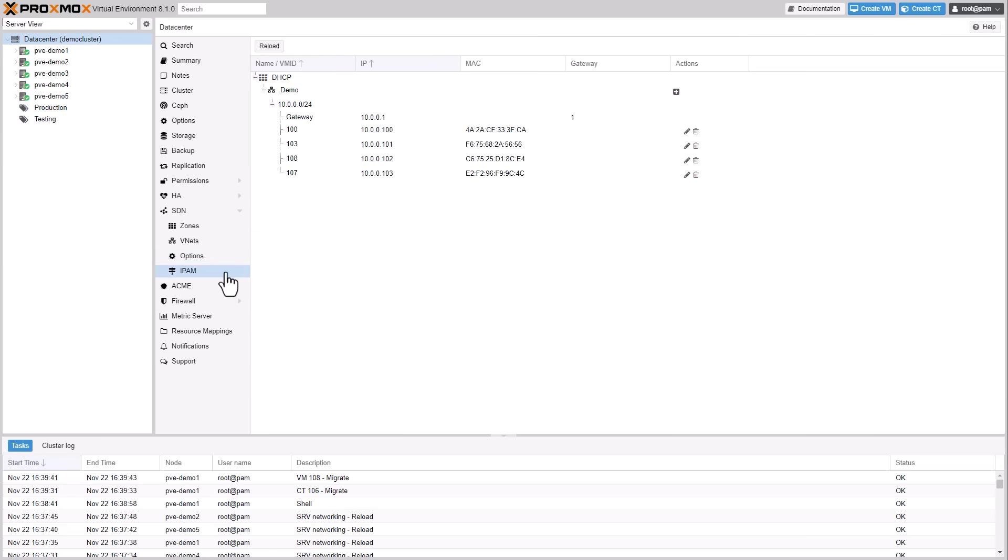The DHCP integration into the built-in PVE IP address management stack uses dnsmasq for giving out DHCP leases.